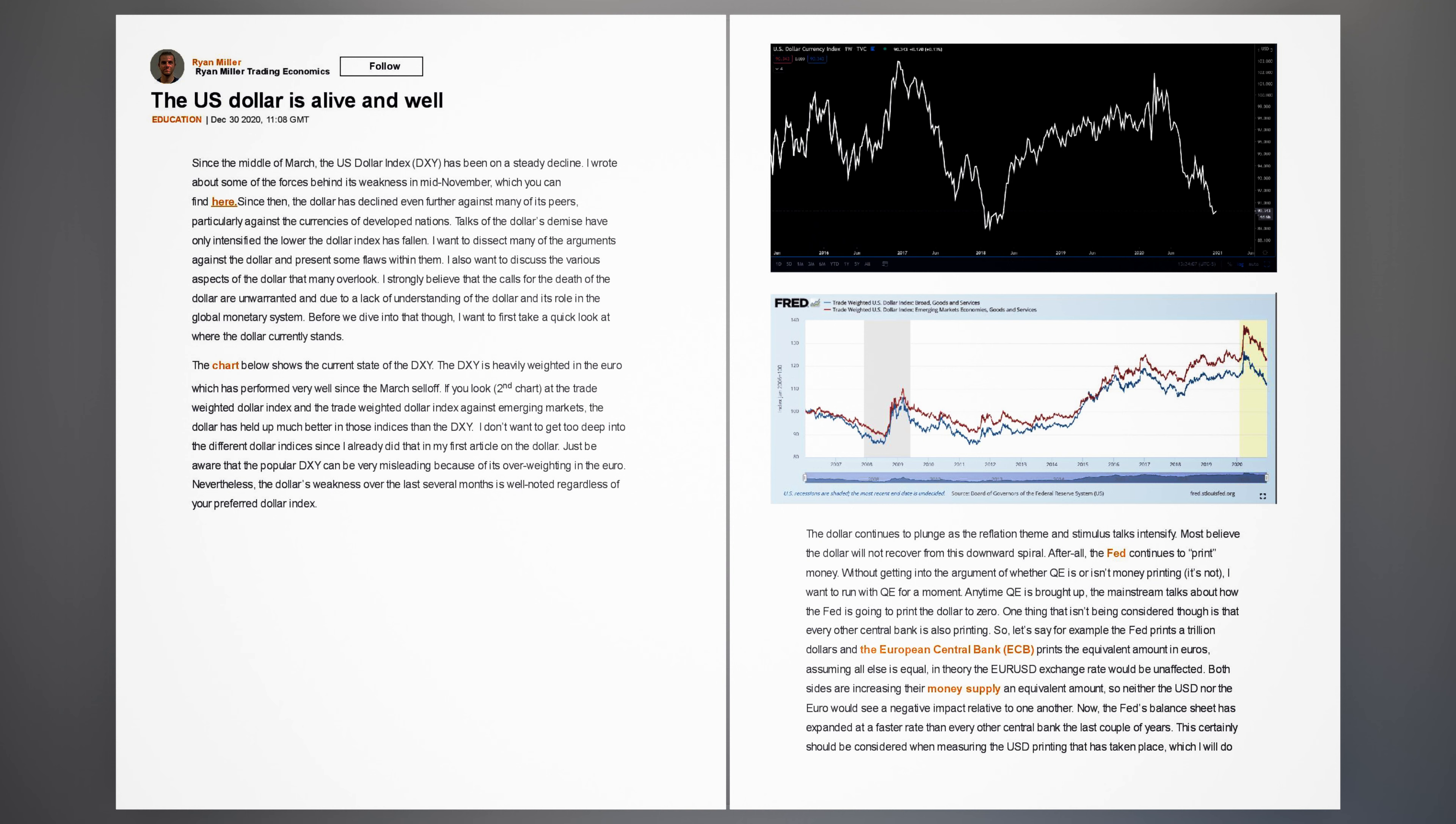Since then, the dollar has declined even further against many of its peers, particularly against the currencies of developed nations. Talks of the dollar's demise have only intensified the lower the dollar index has fallen. I want to dissect many of the arguments against the dollar and present some flaws within them. I also want to discuss the various aspects of the dollar that many overlook.